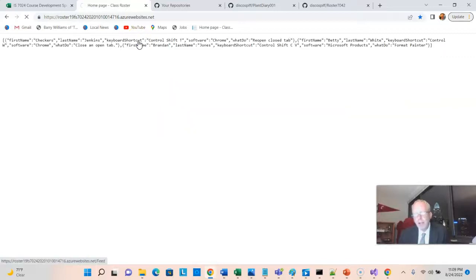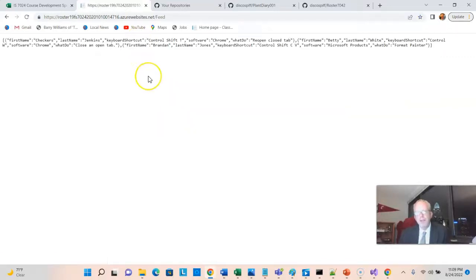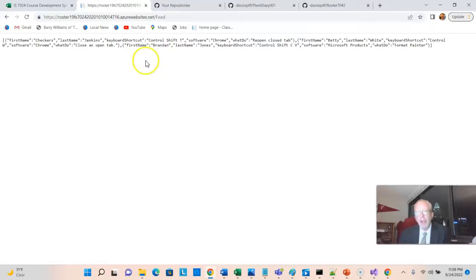Now, if I go to JSON feed, we'll see that it produces that same data we were just looking at in JSON format.